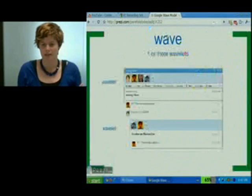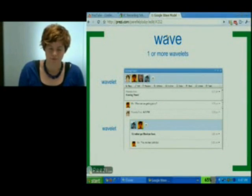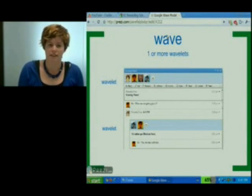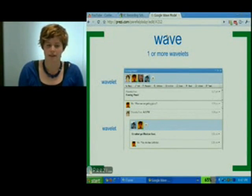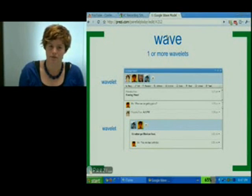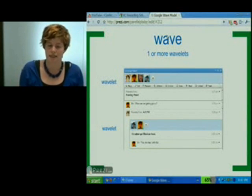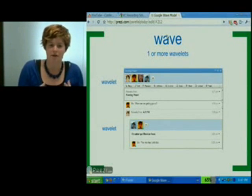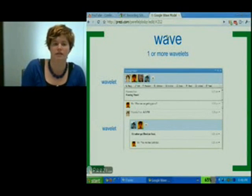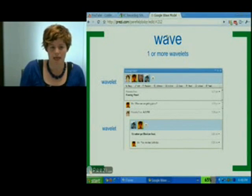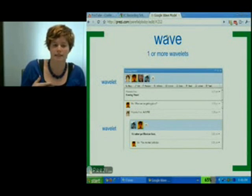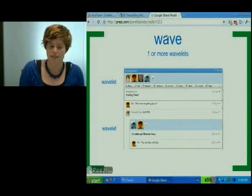Let's talk about the thing that everybody talks about, which is a Wave. Now, a Wave isn't actually much of anything at all. It's actually a collection of one or more wavelets that a particular viewer has access to within a designated Wave. So in this example right here, we have an outer conversation with four participants and an inner conversation with two participants. Each of these are what we call wavelets, and this particular user has access to these two wavelets. So this is what they see when they see a Wave.